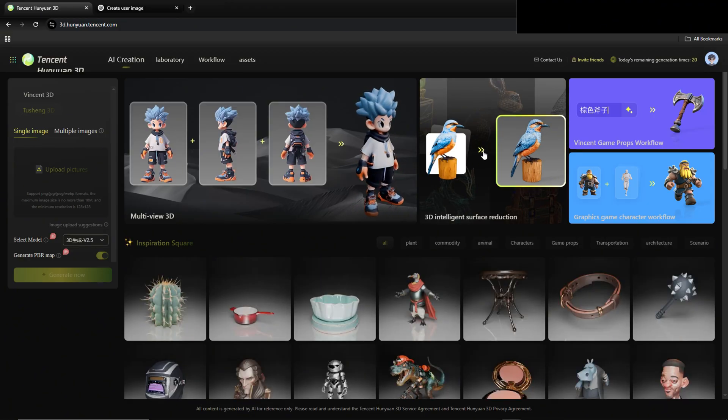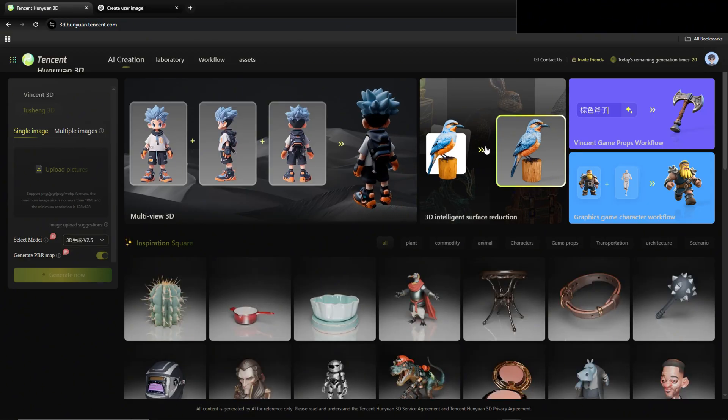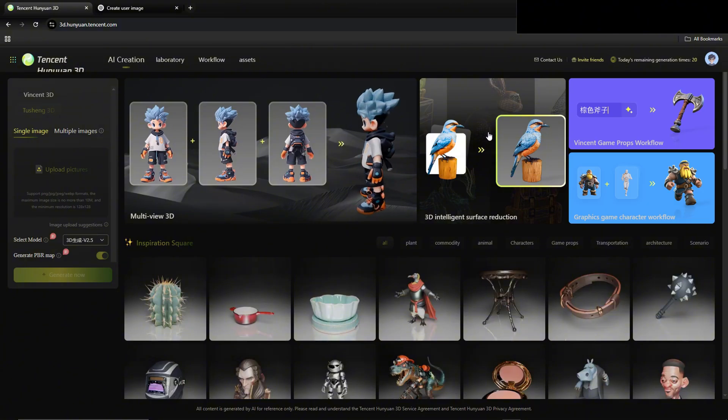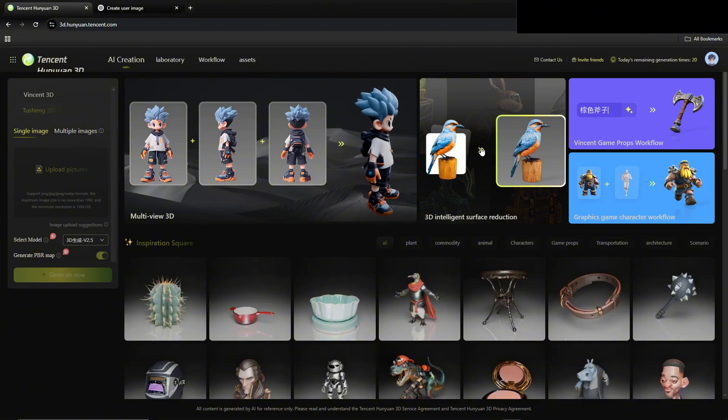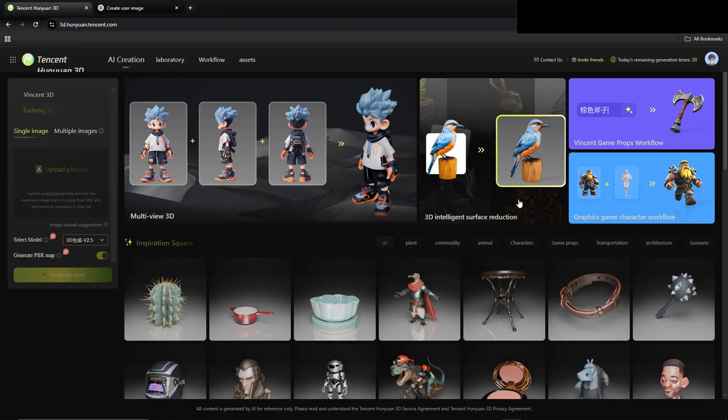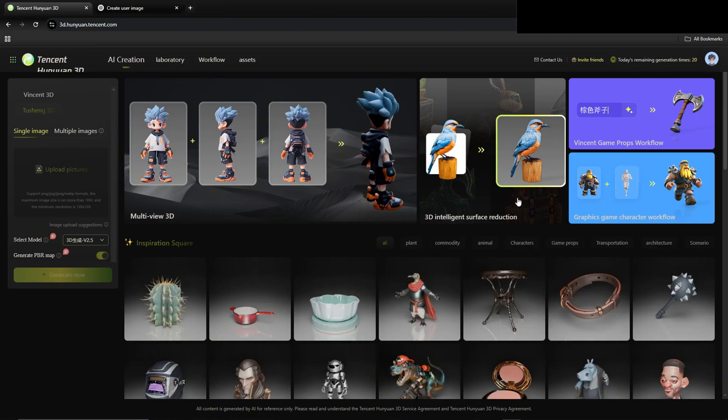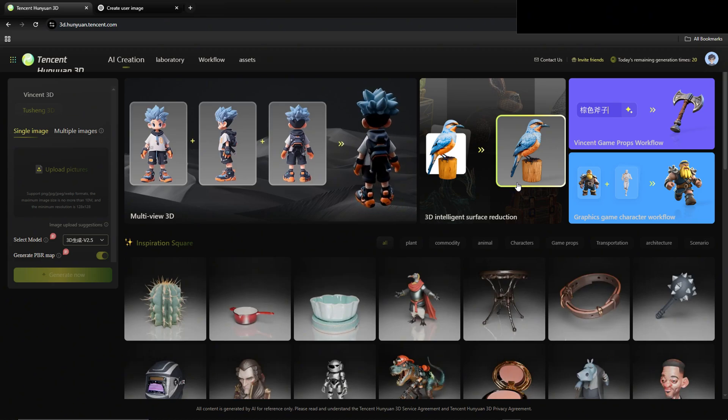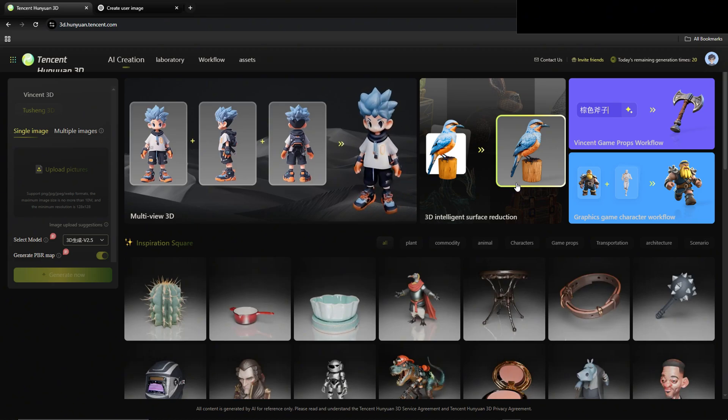So normally when creating 3D models for things, applying animations to them, this usually takes an insane amount of time to do. But with Tencent's new tools inside of their website, this allows you to save so much time, whether you want to use it for gaming, to get thumbnails, plug them into different apps.